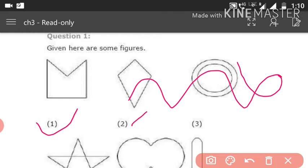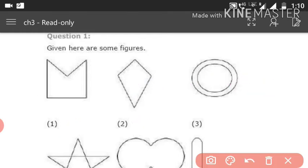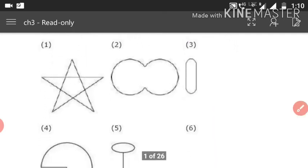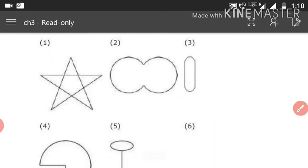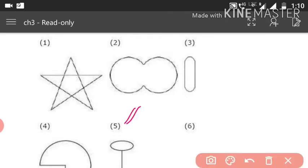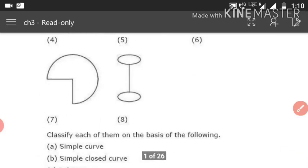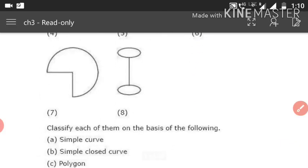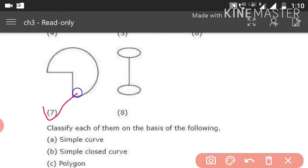Number 2 is also a simple curve. Number 3 is not a simple curve. Number 4 is also not a simple curve. Number 5 is a simple curve, 6 is also a simple curve, 7 is also a simple curve, and 8 is not a simple curve.